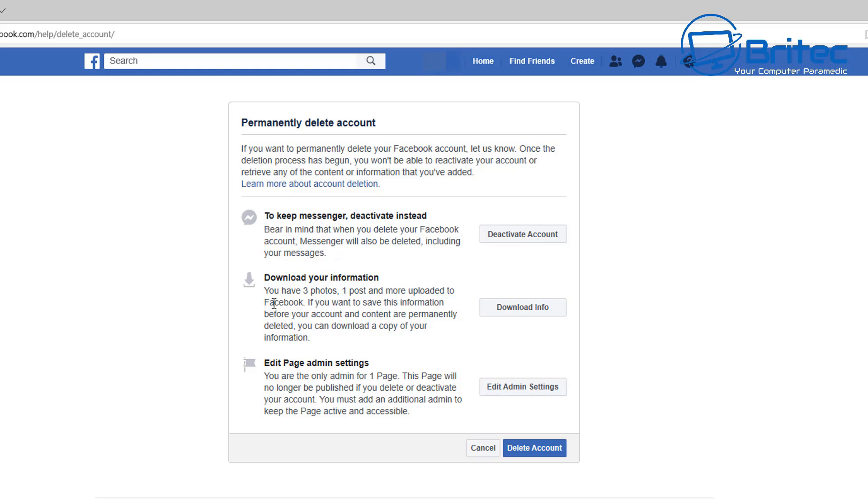You won't be able to get this data back, so be careful, because if you do want to go back to it, you won't be able to once you permanently delete that account off of there.